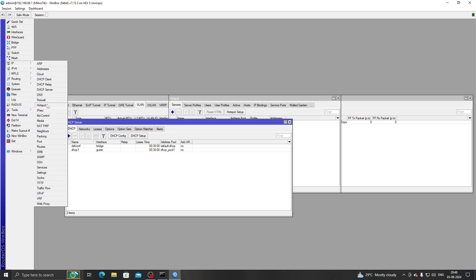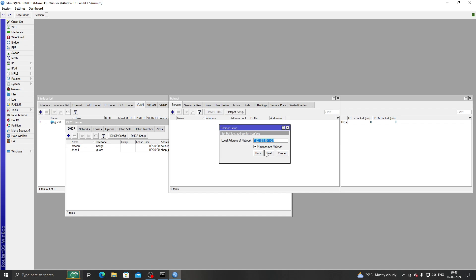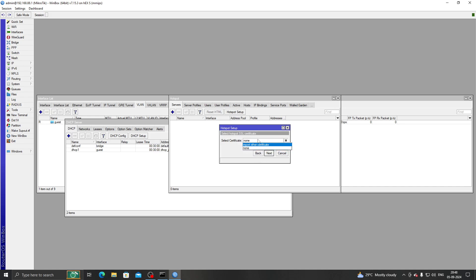Now what we have to do is create our hotspot server. For the setup on the VLAN, we don't have a certificate right now, but if you want you can create a certificate for your hotspot setup.